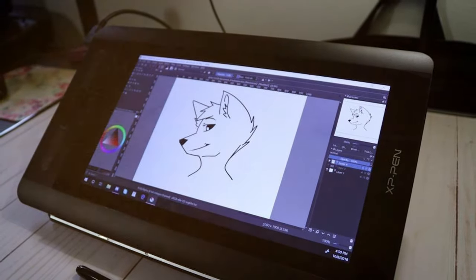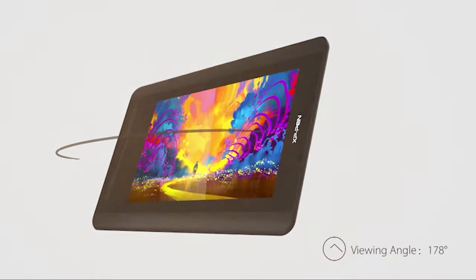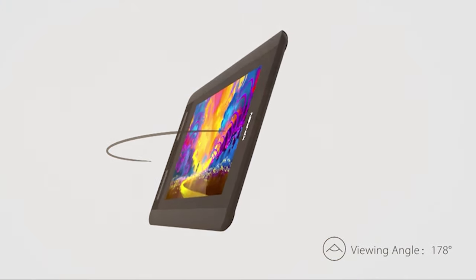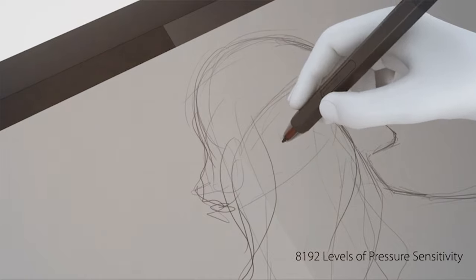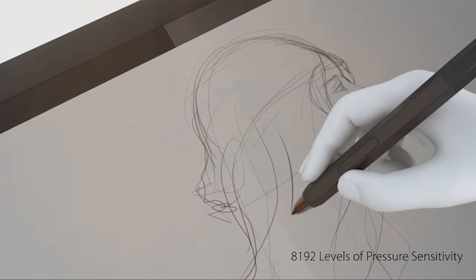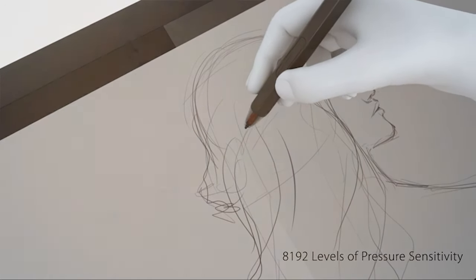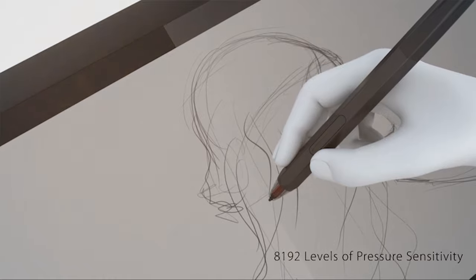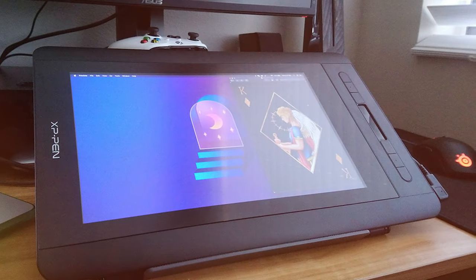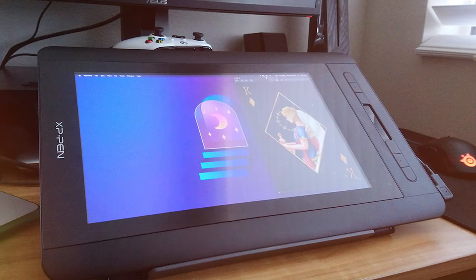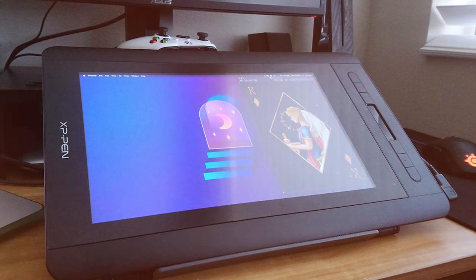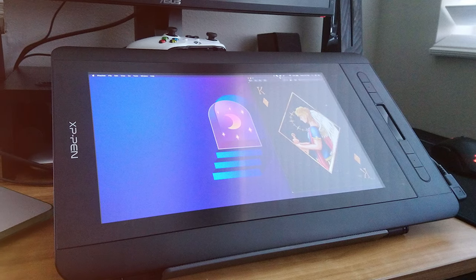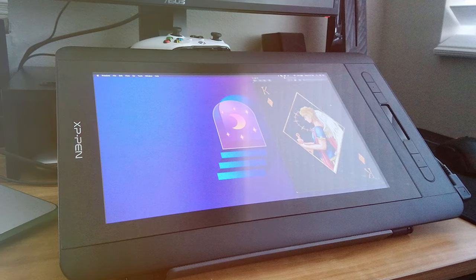One notable feature is the customizable express keys that allow for efficient and seamless workflow. These keys can be personalized to suit your preferences, putting your most used functions right at your fingertips. The compact design doesn't compromise on functionality, is easily portable, making it an ideal companion for on-the-go artists.